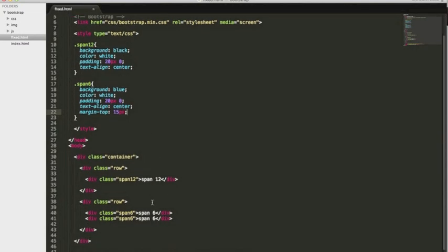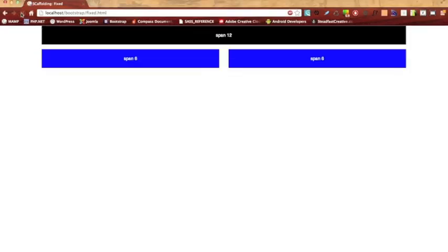Let's go ahead and preview that. Refresh. And there you go. Now you have two elements that take up 12 columns. However, each element only takes up six, and you can see it's nicely formatted.